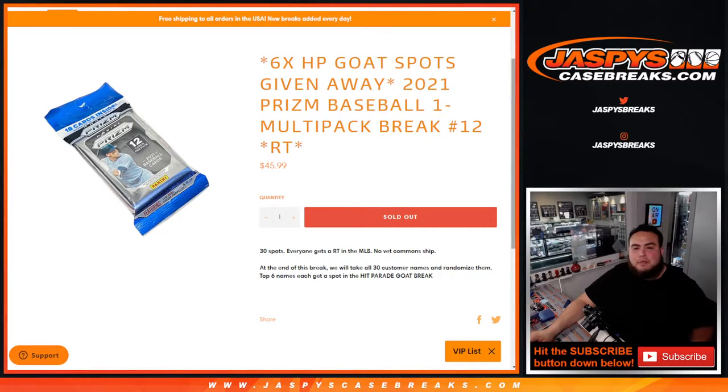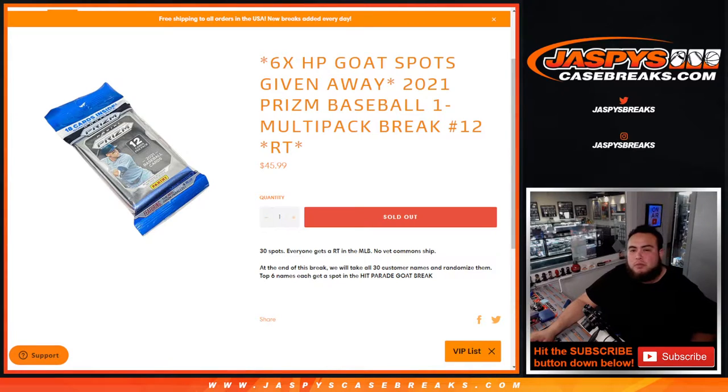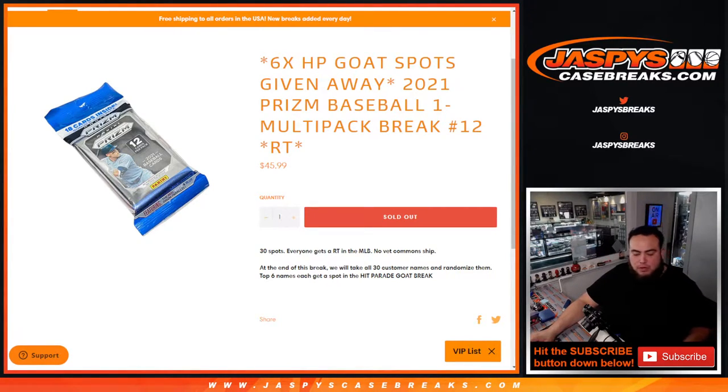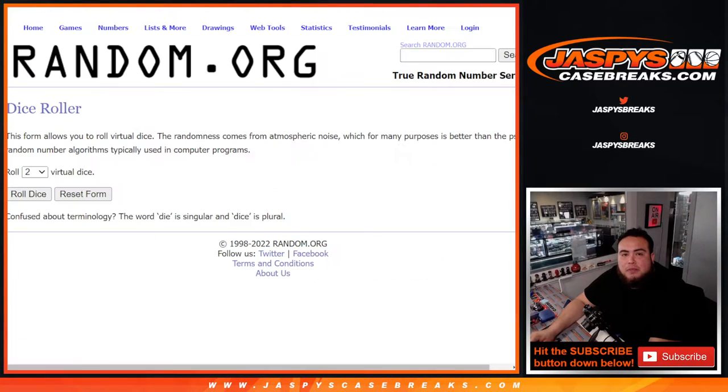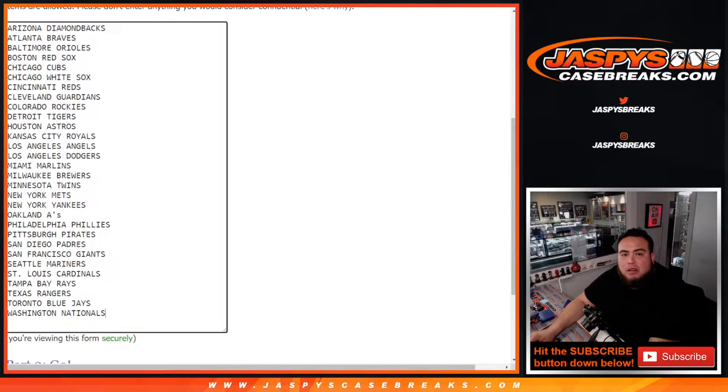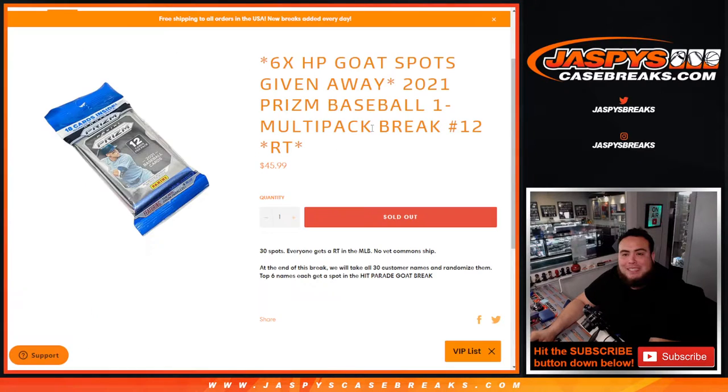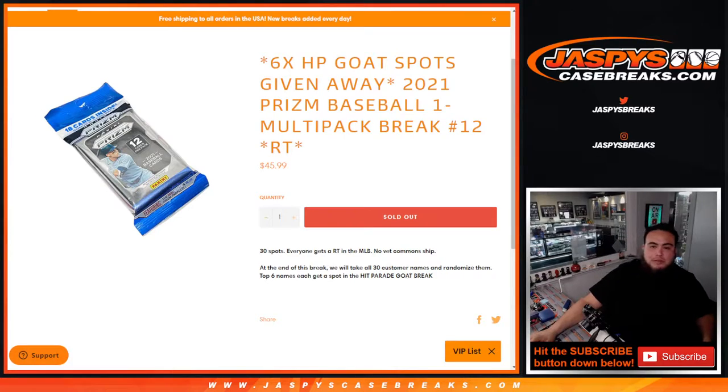What's up everybody, Jason here for Jaspy's Case Breaks dot com. We're giving away six Hit Parade GOAT spots with this 2021 Prism Baseball one cello pack break, random teams number 12. First we do the break, randomize the customer names and teams, distribute the hits out. Then at the end of the break we'll take all the original 30 customer names, randomize them, and the top six get Hit Parade GOAT spots, which is a $225 value. It's only paying $46 bucks.